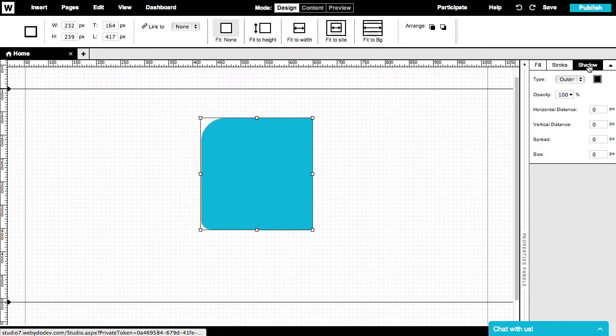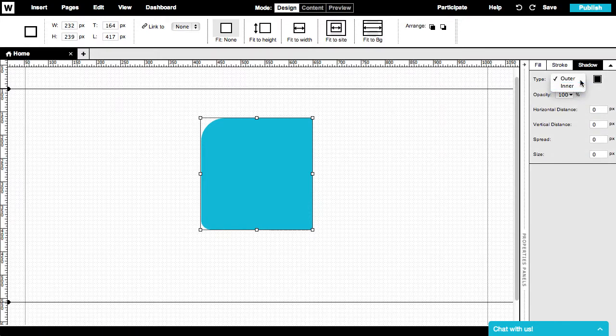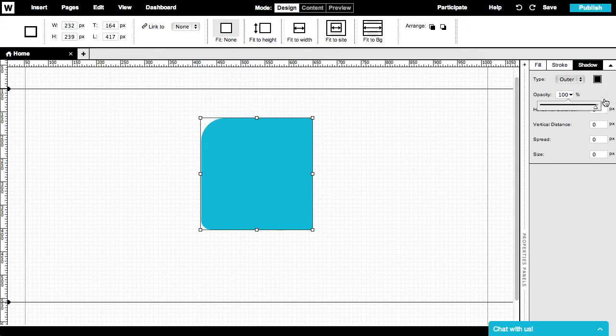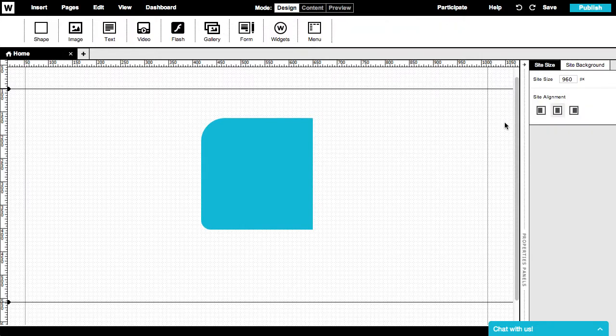Finally, in the shadow panel, we can set up our shape's shadow, determining the specific type and opacity of our shadow.